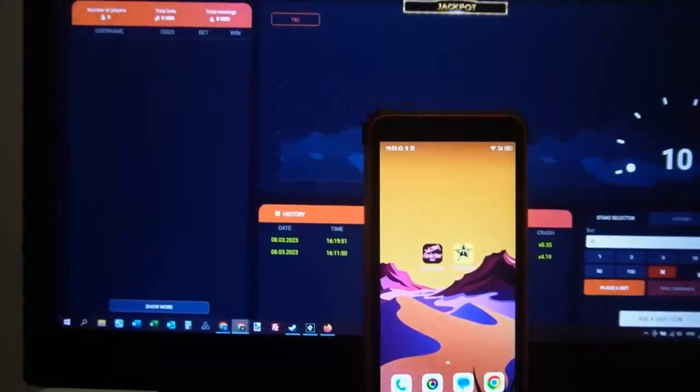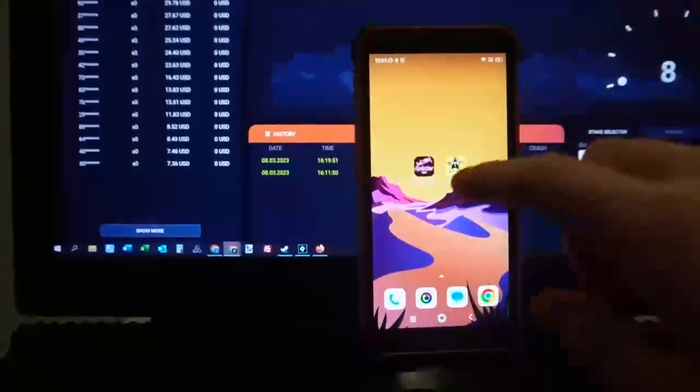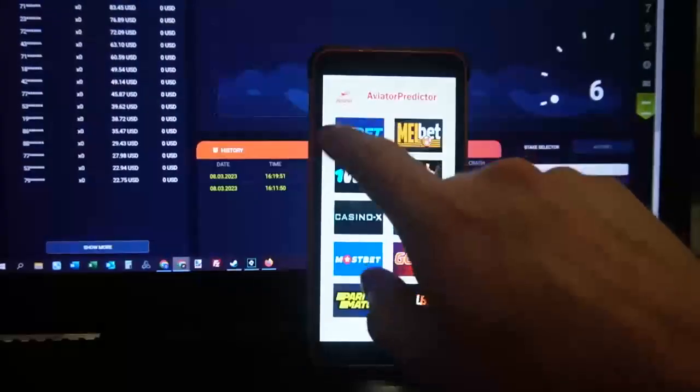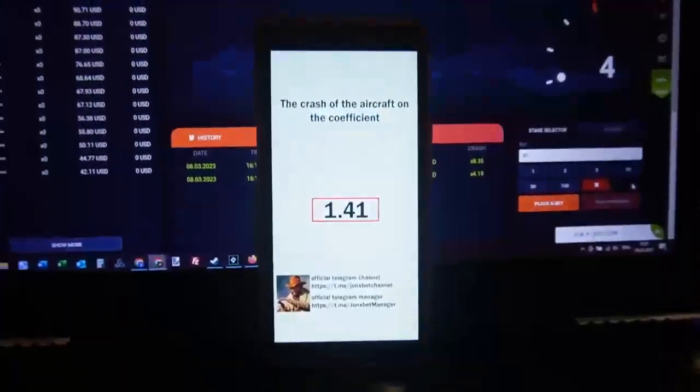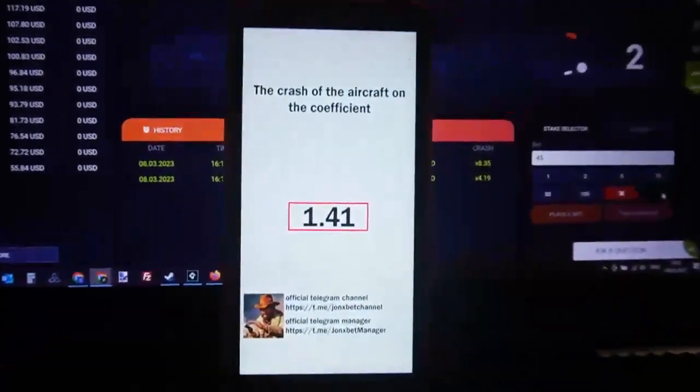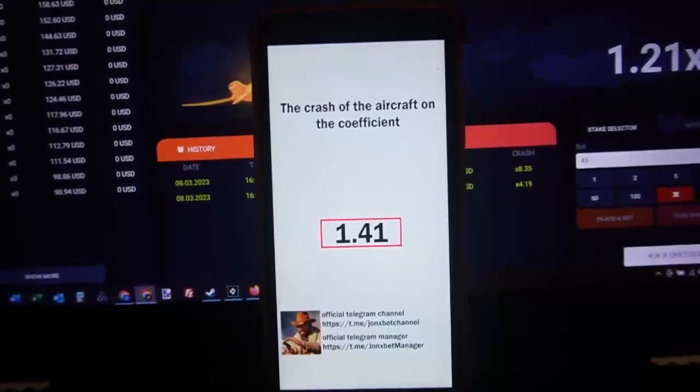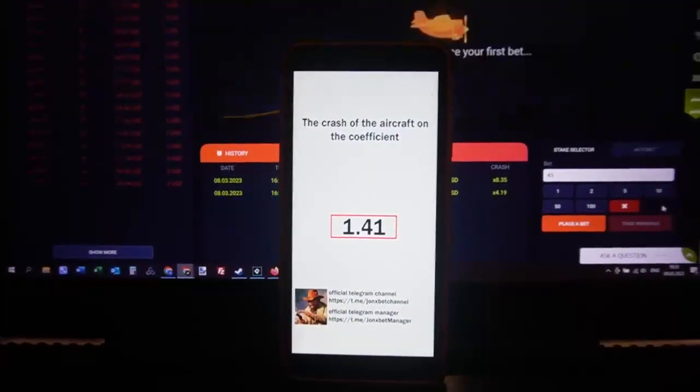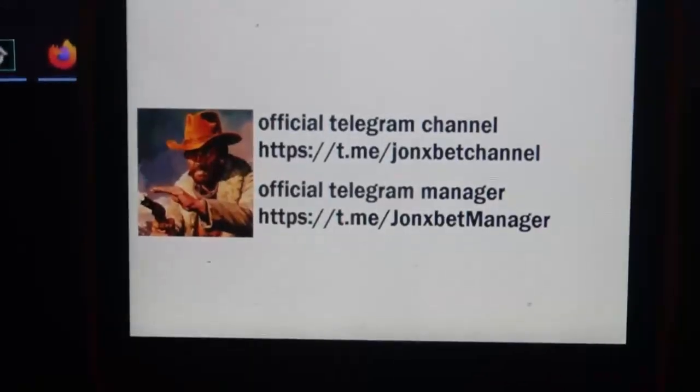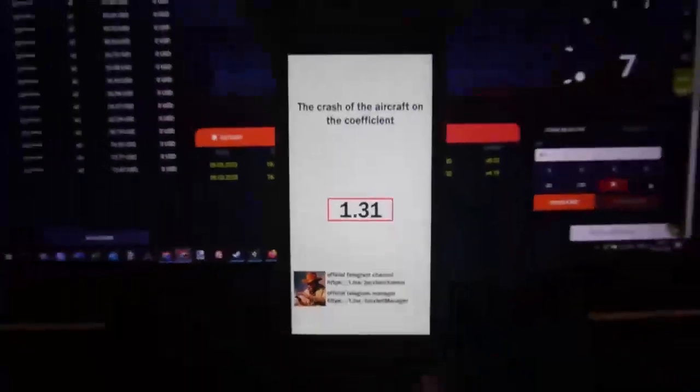Hello my friends, you're on my channel and now I'll show you how this special software works. Aviator Predictor - you can see this application here. This application helped me using only official links.